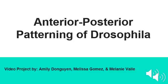Anterior-Posterior Patterning of Drosophila, a video project by Amelie, Melissa, and Melanie.